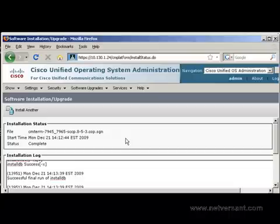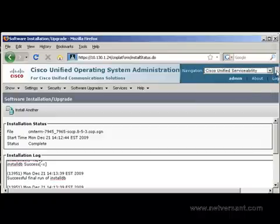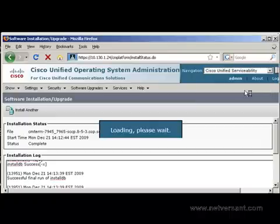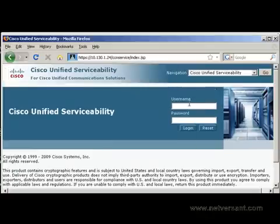The next step is to restart the TFTP service on the Unified Communications Manager server that the phones will download their images from. So to do that we need to navigate to the Cisco Unified Serviceability page. And we will log in with our application user ID.